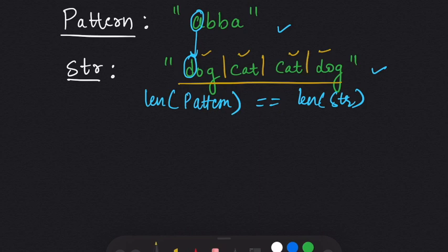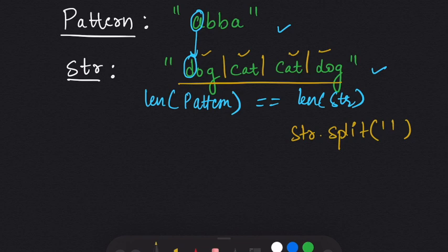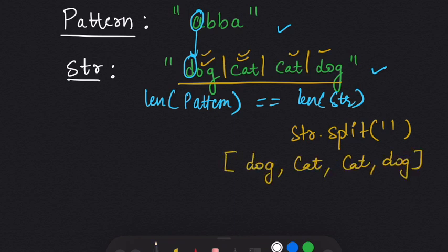Since the question says every word in the string is separated by a space, we are going to use string.split, which will split the words on the basis of space and return a list. So we have pattern 'a b b a' and a list with every word separated by a comma.